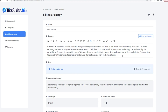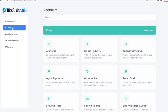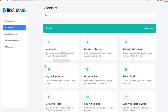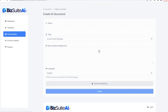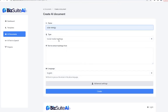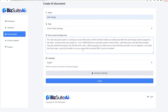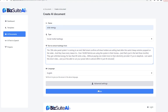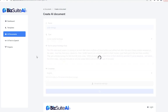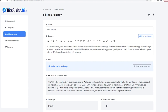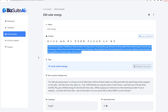We'll grab some social media hashtags for the same topic. For the text, I'll use that same email we grabbed for the Smart Solar Box product from Clickbank, because I might want to promote that on social media. Click create, and sure enough it came up with perfect hashtags for that promotion.